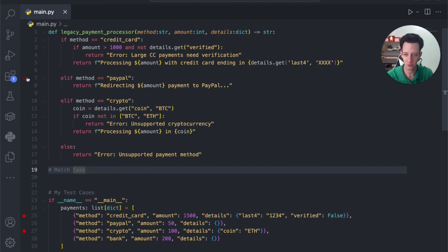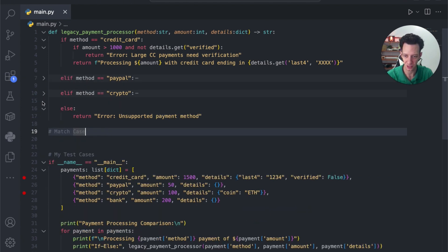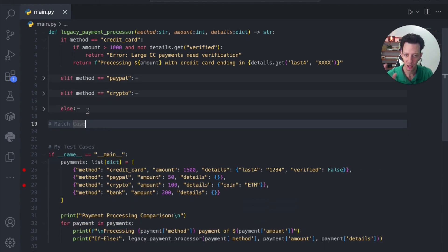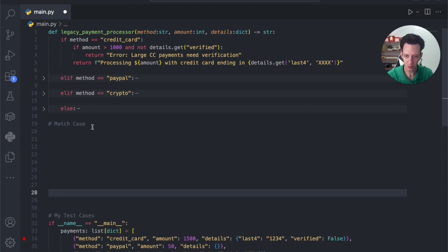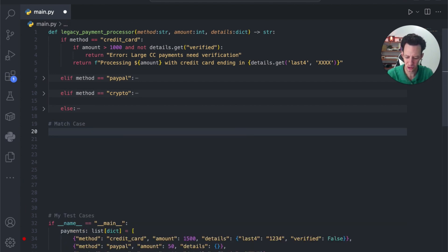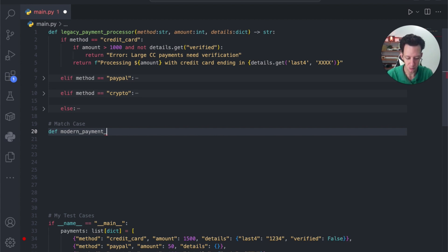Now, the goal of this is to refactor this existing function. So, I'm going to close that down, and we're just going to refactor this. I want the function to do the same thing. We're just going to change a few details. So, I'll call this modern payment processor.